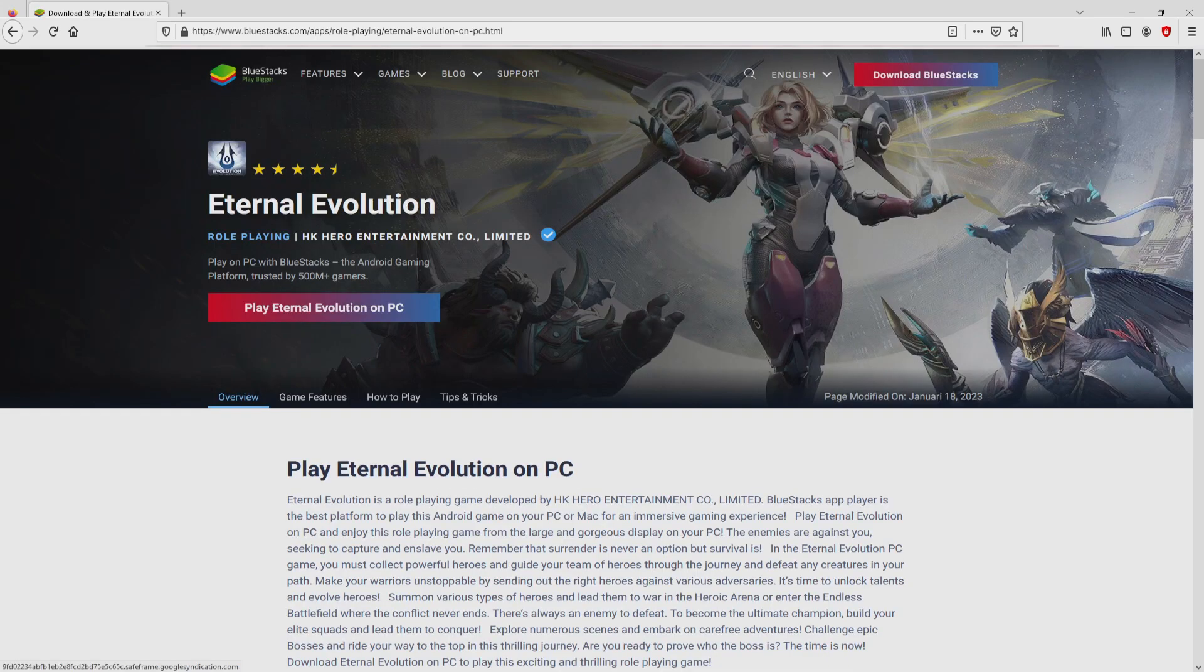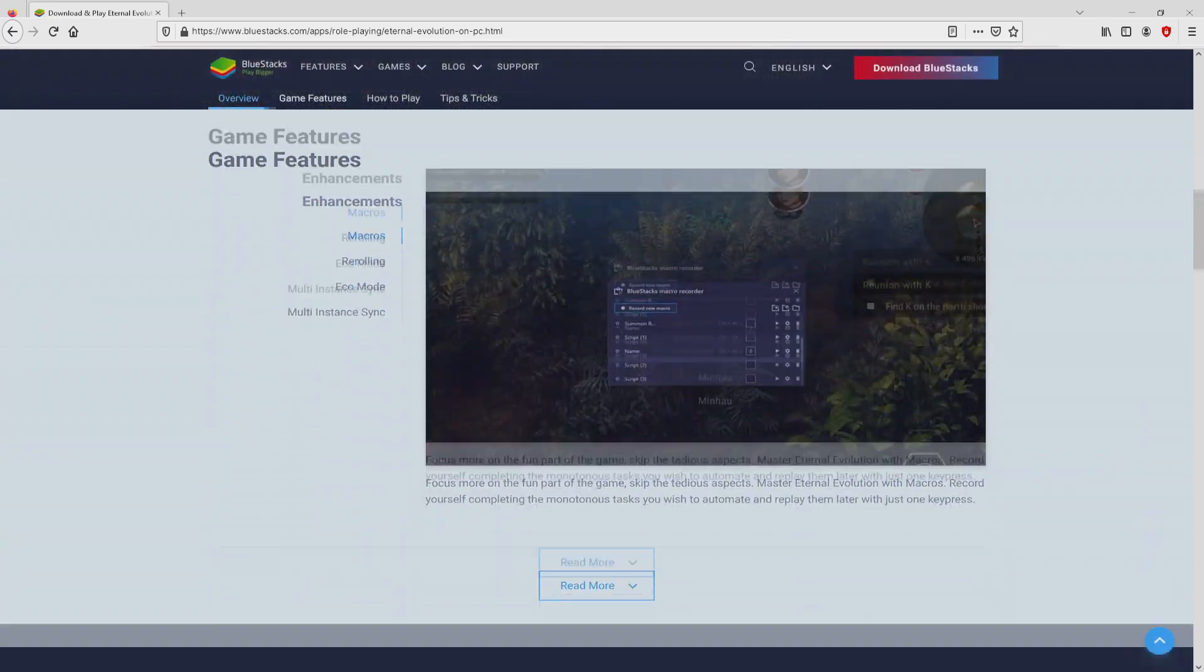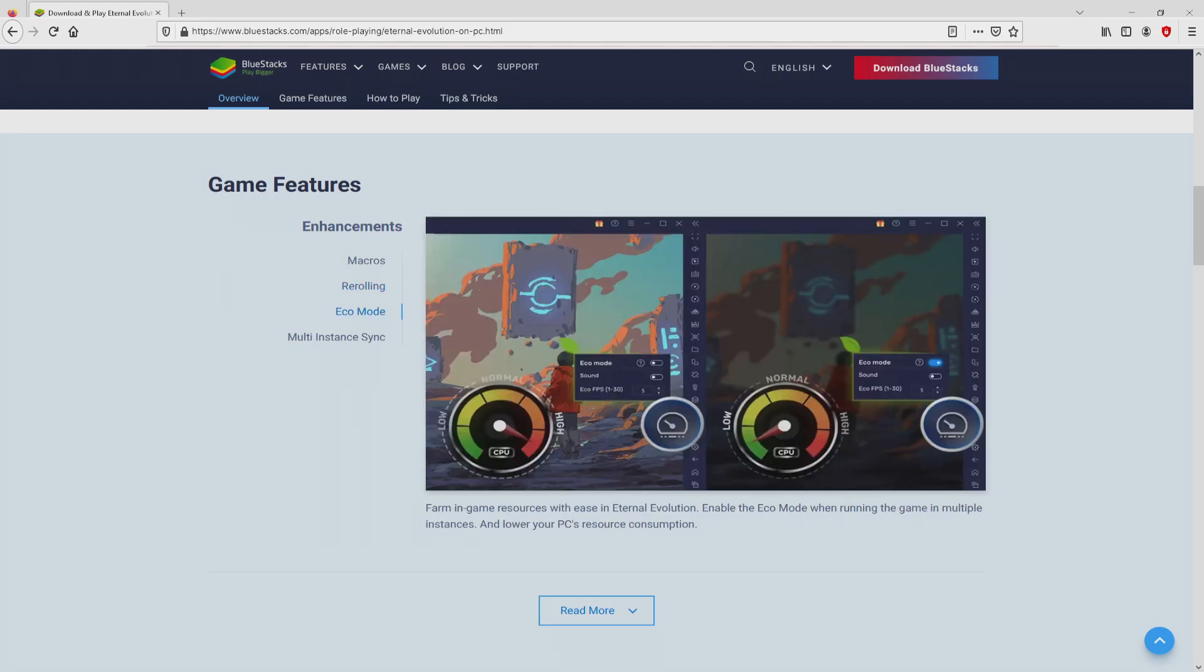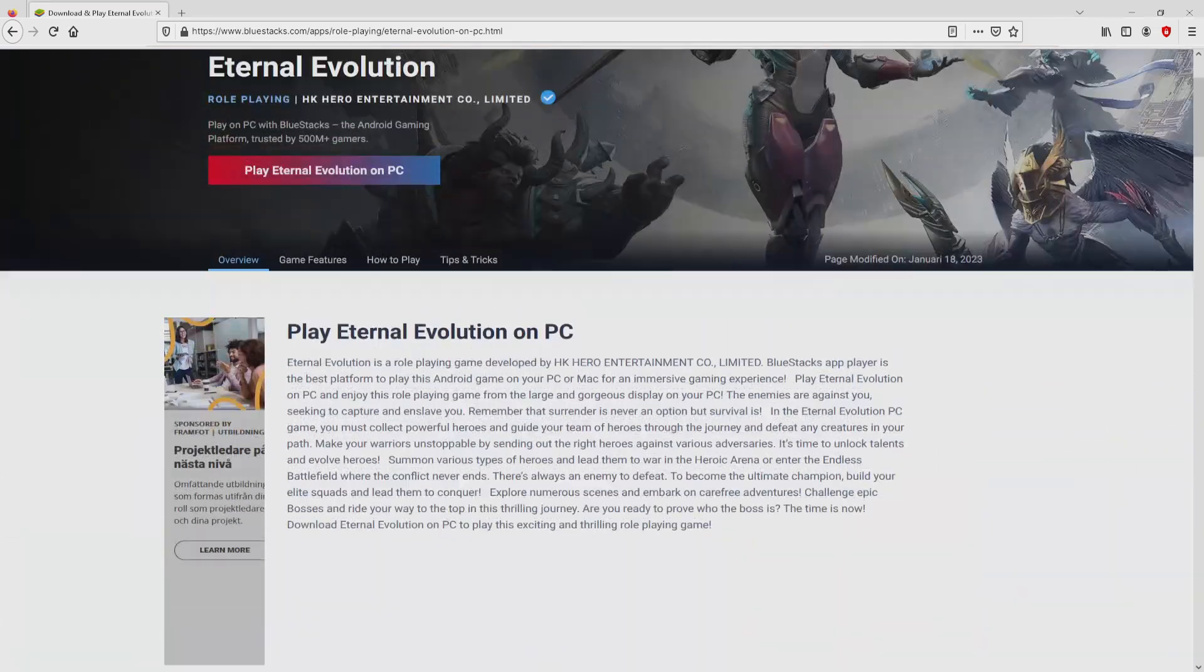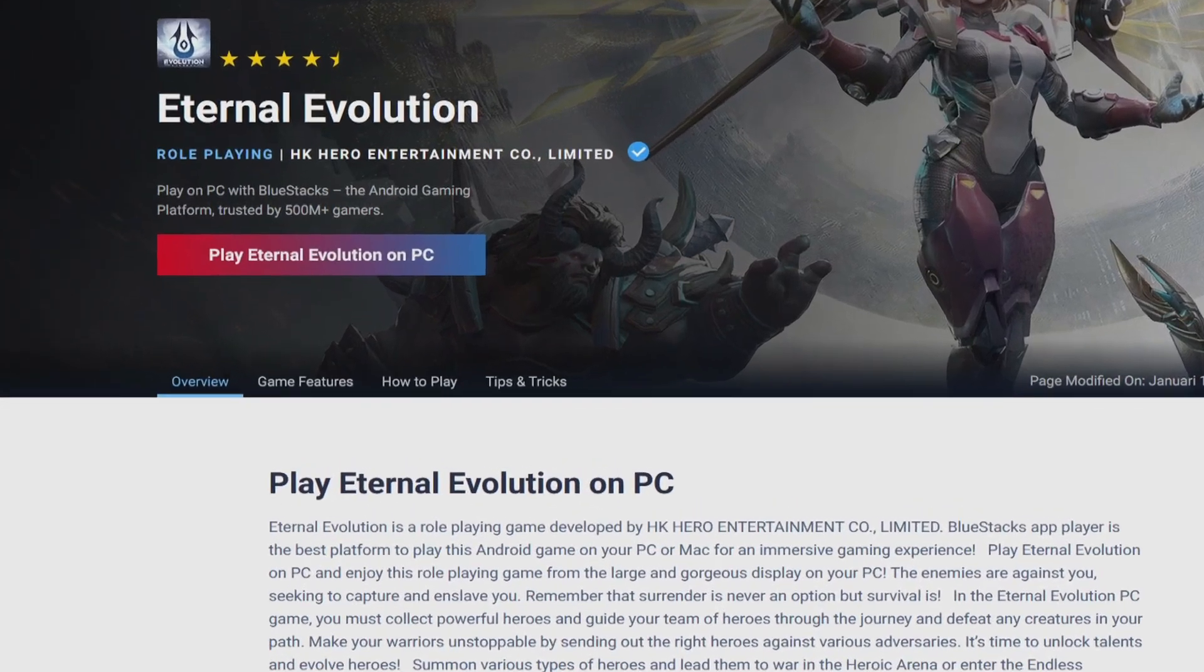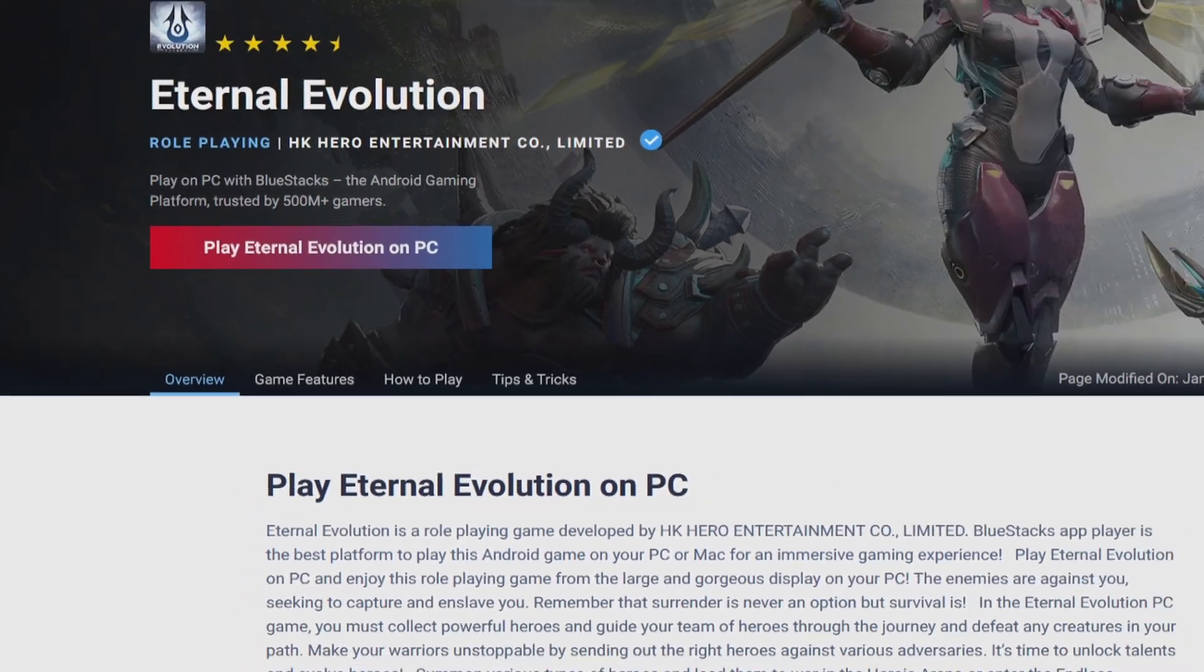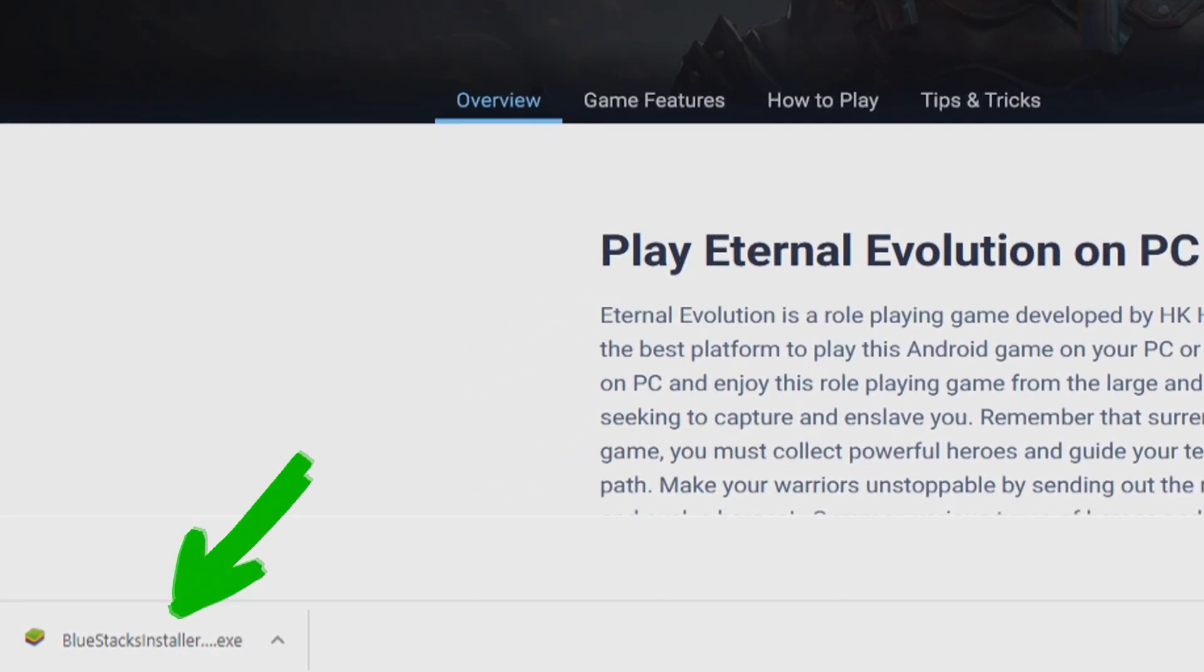After we click on the link, we reach the site of BlueStacks, the Android emulator that we will load to enjoy Eternal Evolution on PC. We will proceed to download by clicking on the button play on BlueStacks that I have marked in green. The download starts and ends immediately. This is the download, it's an executable file.